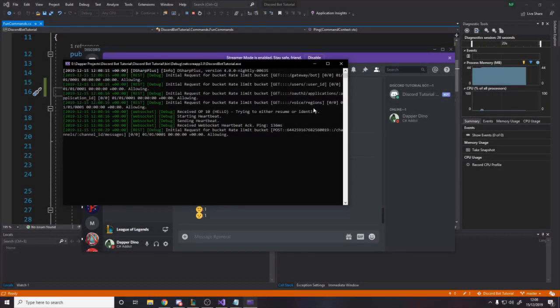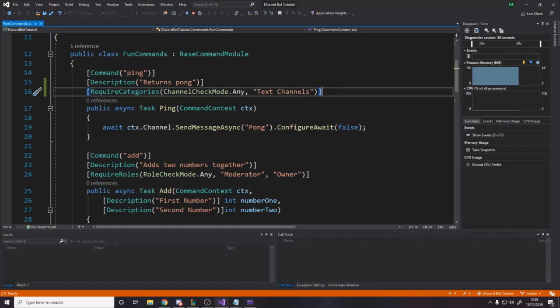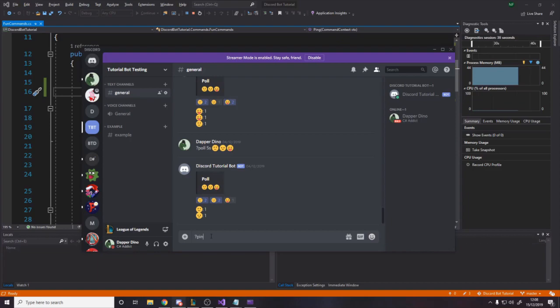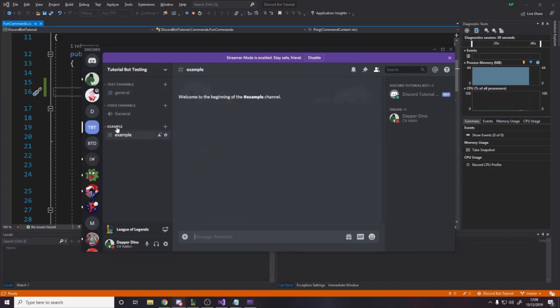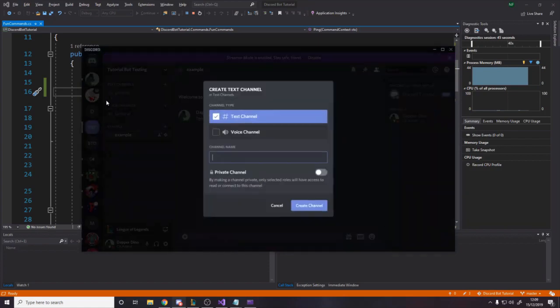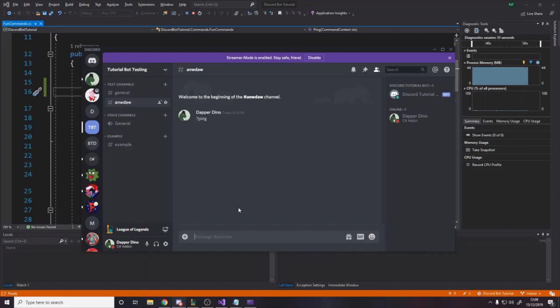Okay, so the bot is running, as you see. So, what we're going to do is we're going to go to the text channels. Remember, we said requires categories text channels. Okay, so we're in text channels category. Let's say, question mark ping. And it says Pong, so that works. Now, let's go to this other category that's not called text channels. We'll do ping. And it doesn't respond Pong. And just to prove that it works properly, we'll create another text channel here, call it something random. It's inside the text channels. So, if we do ping, it says Pong because we're in the category.